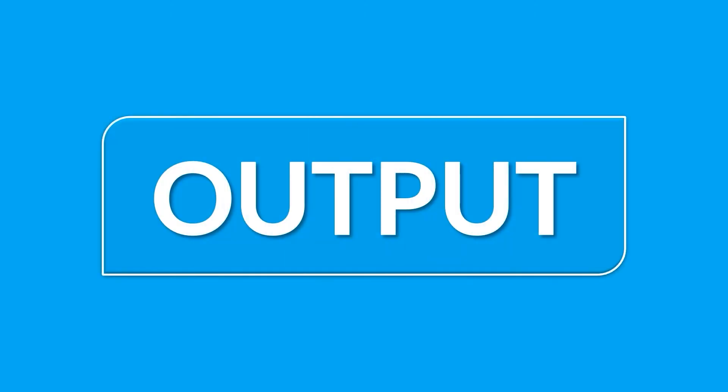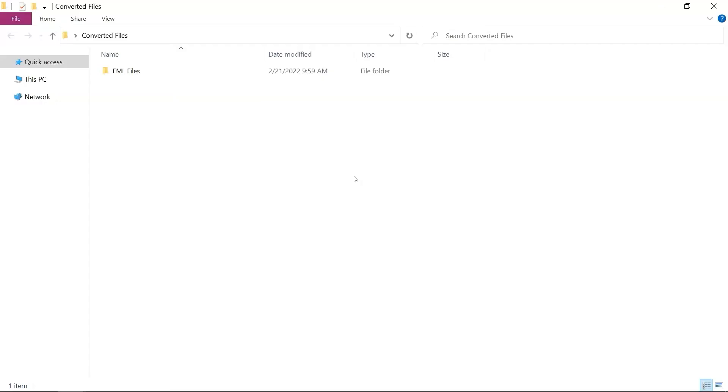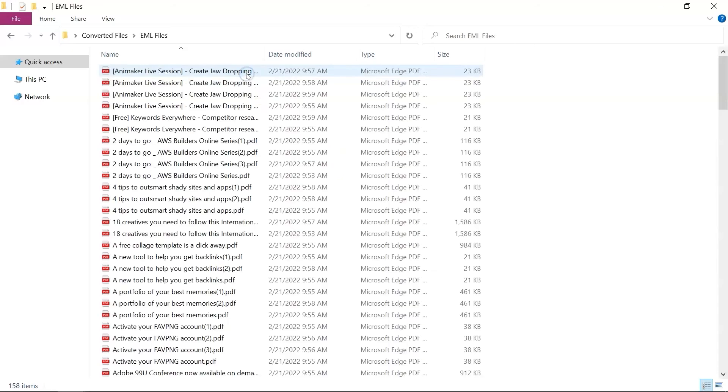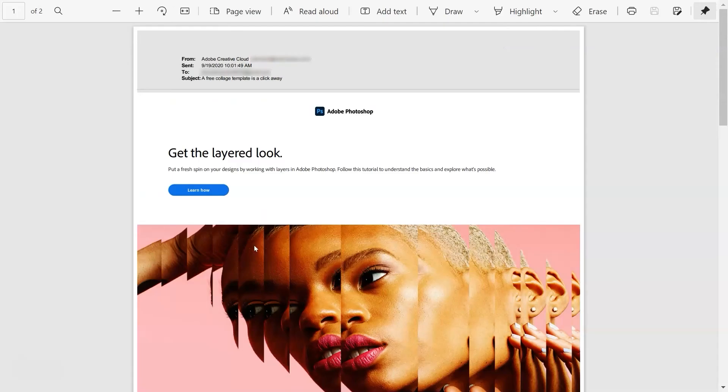Now let's check out the output files. Open Destination Path, and here you can see the converted PDF files as well. Now open any PDF file too, gets an instant preview.